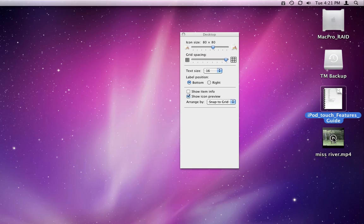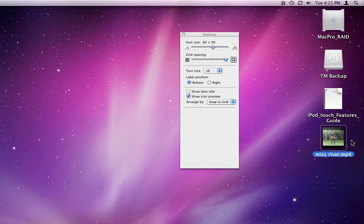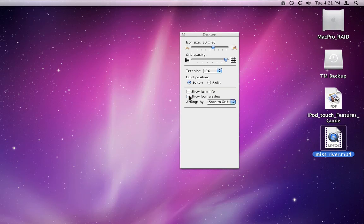I also have a movie file here that I can actually play while it's in Icon View. If I turn off Icon Preview though, the icons switch to a general PDF and QuickTime file symbols.